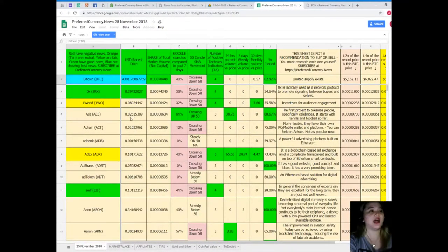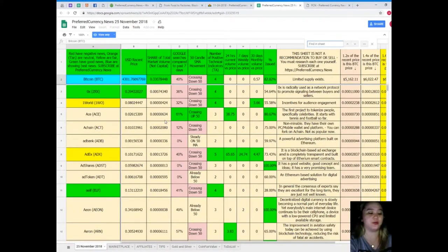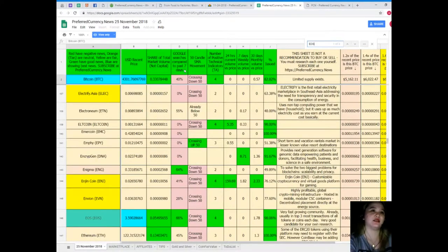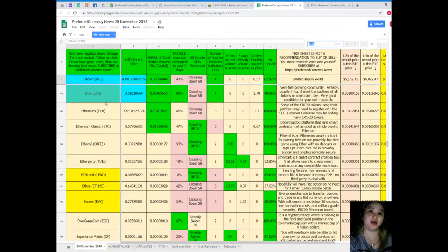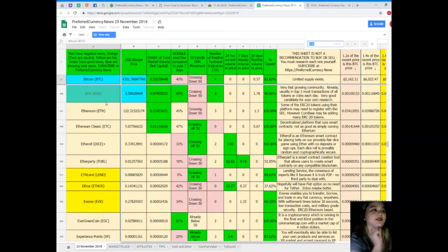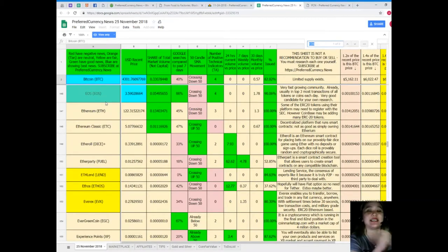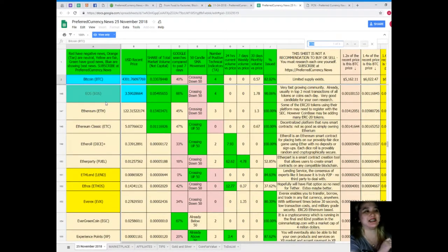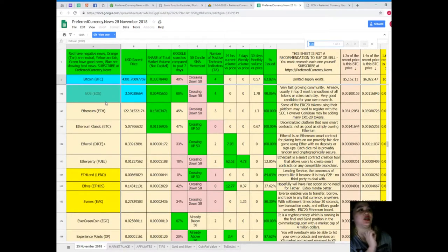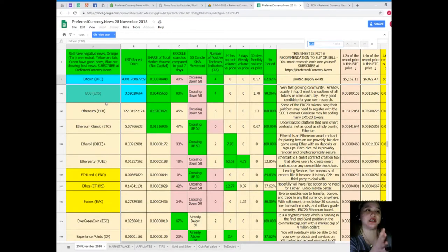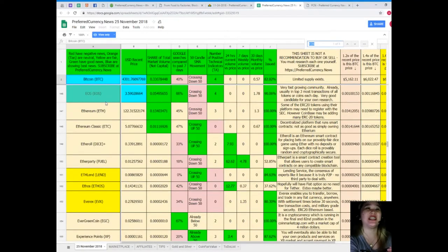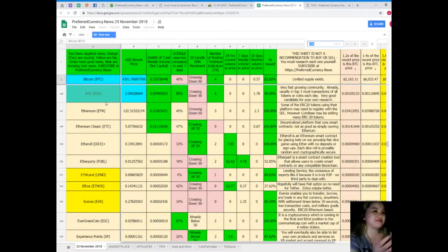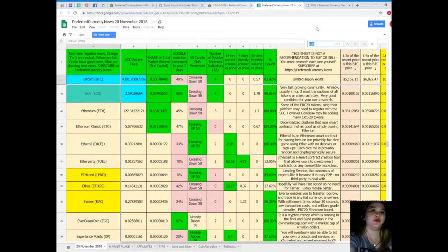Number of positive technical indicators: four. For 24 hours and seven days, volume versus price is zero. And 30 days volume versus price is 0.57. And percent issued: 82.82%. All right. Now if you like to research, that's not my favorite coin or token. I want to know the status of EOS. To easily do that, even if you are still on top, you can just simply click Ctrl+F on your keyboards and then type down EOS. There. For EOS, recent price: $3.59, shared total market volume is 0.0549, Google searches compared to the past seven days: 66%. Oh, good. It's crossing down 50 for SMA movement. Number of positive technical indicators: four.